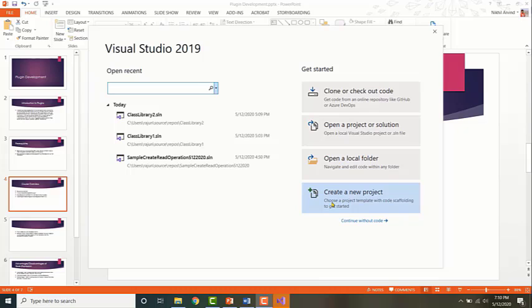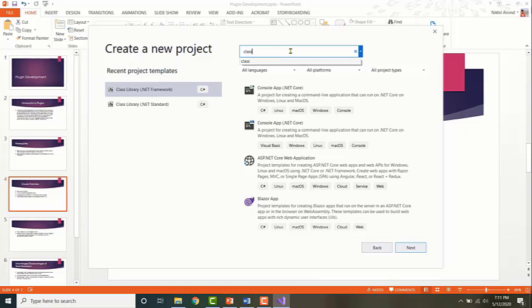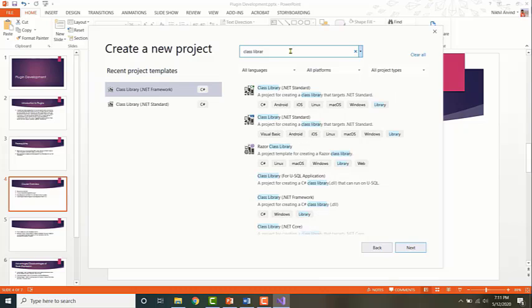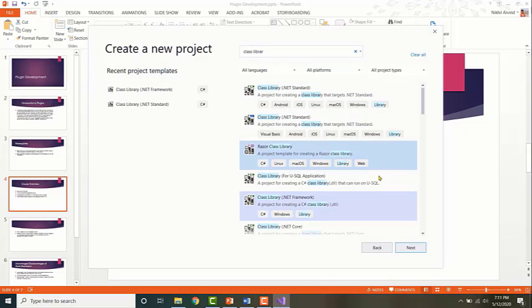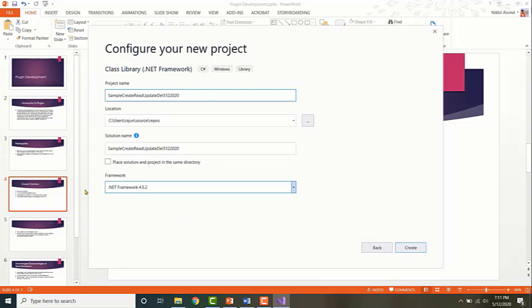Let's go ahead and create a new project. In the different templates available, choose Class Library with .NET Framework. Click on Next and give a name for this project. Set the framework to be 4.5.2.